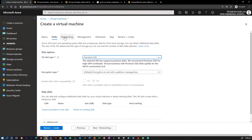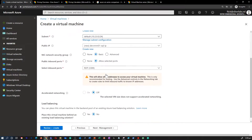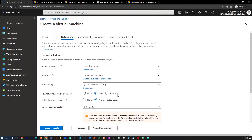The next tab is all about virtual networking — where you'd like to place this virtual machine. You can create these network details beforehand, or by default the portal will provide a standard default option. You can verify that and proceed to the next page.